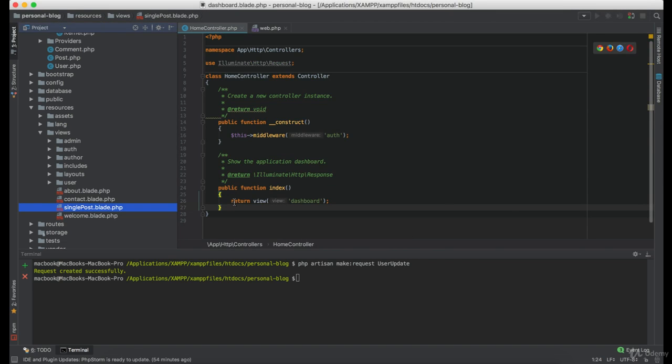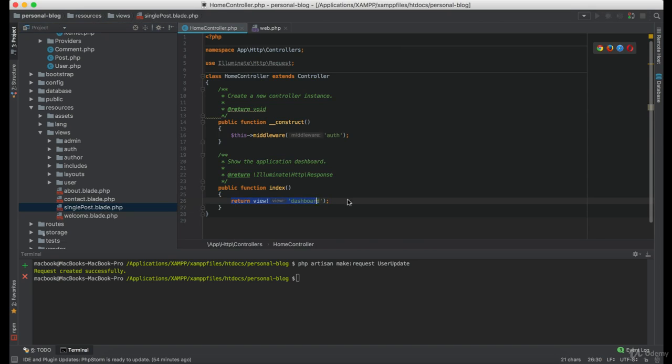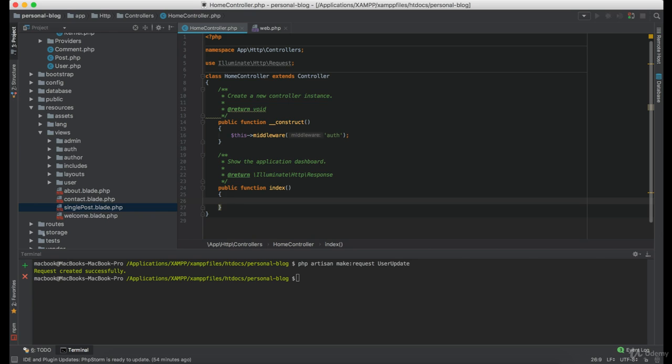Now, in this function, we want to check if user is an admin and then redirect him to the admin dashboard. If the user is author, we want to redirect to the author dashboard. And if user is not admin or author, we want to redirect him to the user dashboard.